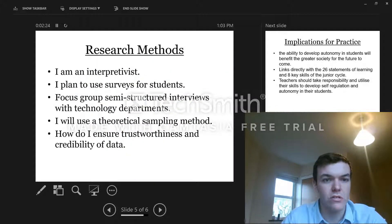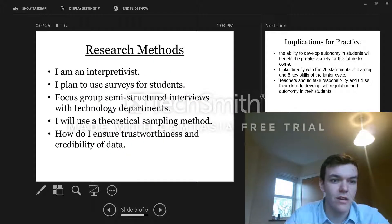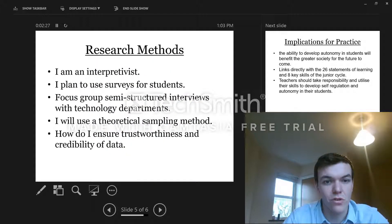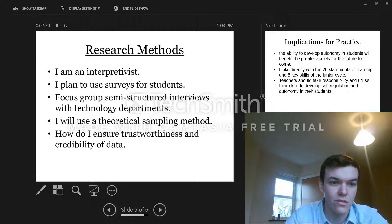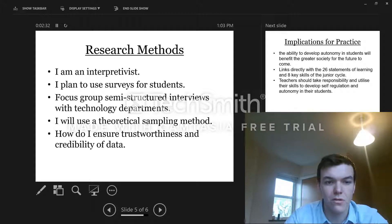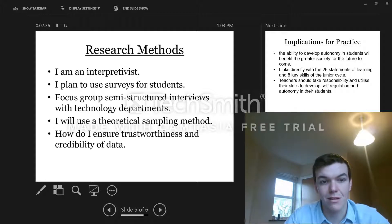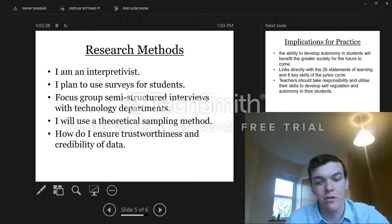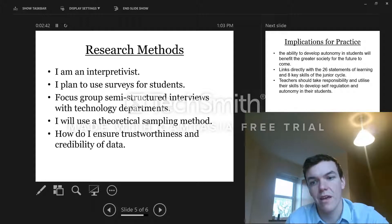So research methods. I am an interpretivist. I plan to use surveys for students, focus groups, and semi-structured interviews with technology departments. I will also use a theoretical sampling method, which means I'm going to keep sampling until I hit a saturation point, so I won't be able to learn any more.